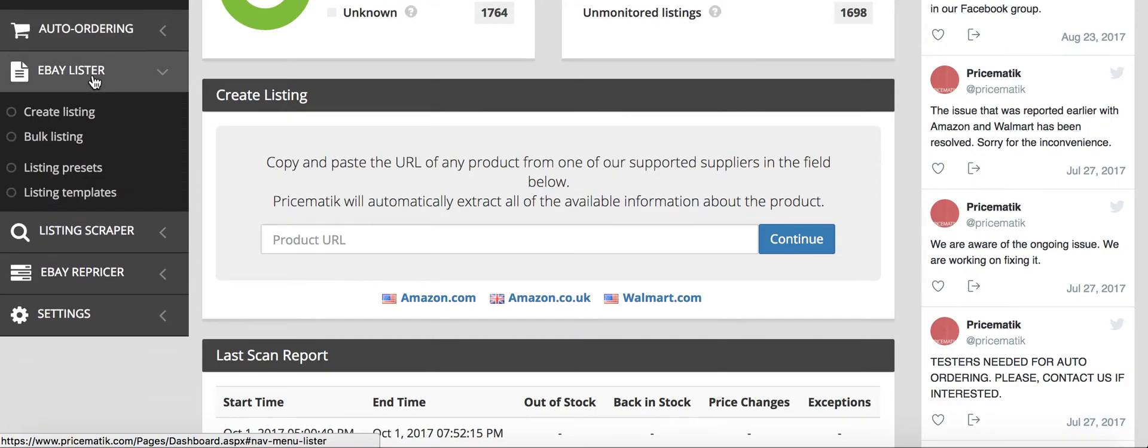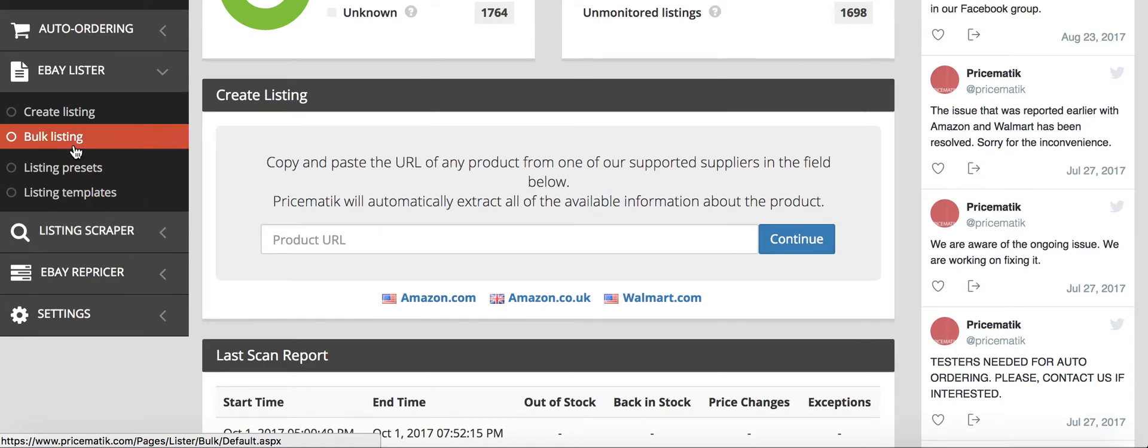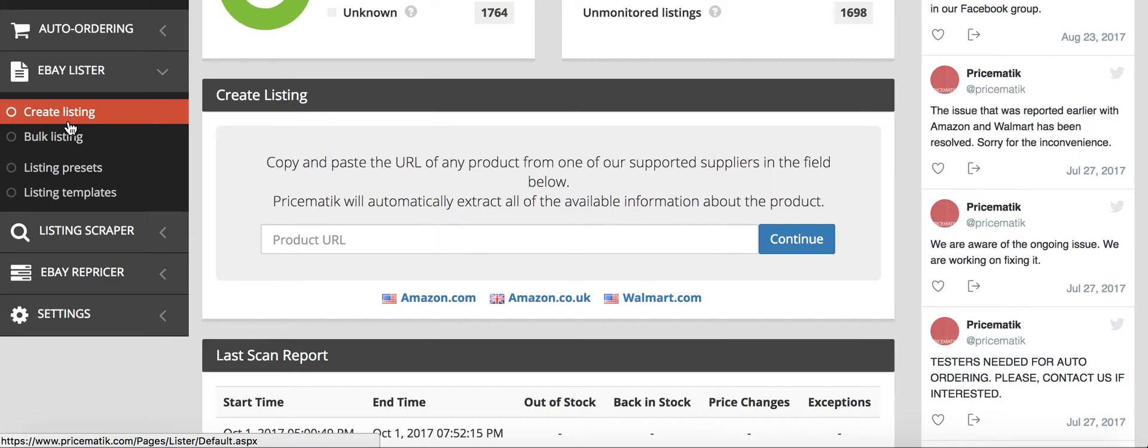The eBay Lister, so this is awesome because they have a Create Listing and a Bulk Listing. Bulk Listing is from when you've scraped the seller, I'll go over that in a little bit, and the Create a Listing is you just literally copy the URL from any Amazon or Walmart product and it will automatically list it.